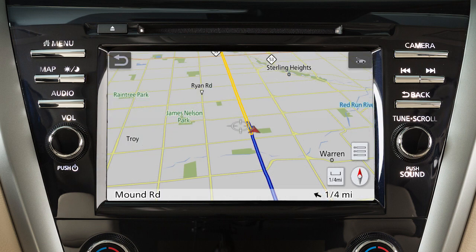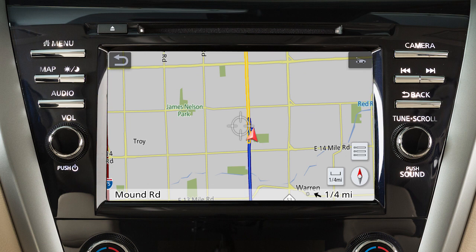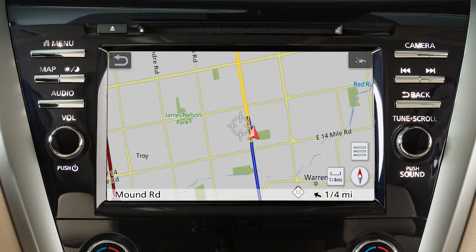There are three available map orientations. Touch this icon to cycle between three-dimensional, two-dimensional with the top of the map representing north, and two-dimensional with the top of the map representing the direction the vehicle is traveling.